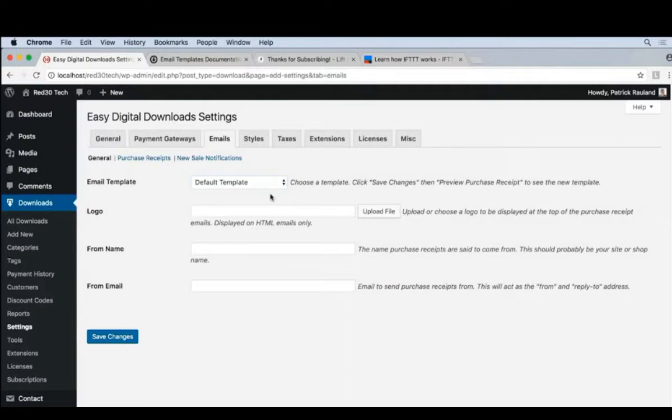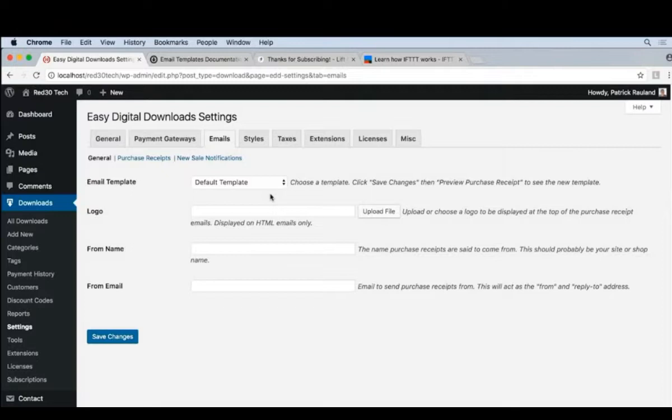The most important thing to do is to upload our logo into the logo field. One thing to note here, there isn't any resizing of this image. So if you upload the large version that's 2,000 pixels, then your email will be 2,000 pixels wide, which is quite big. So upload the exact size of the logo you want right here.